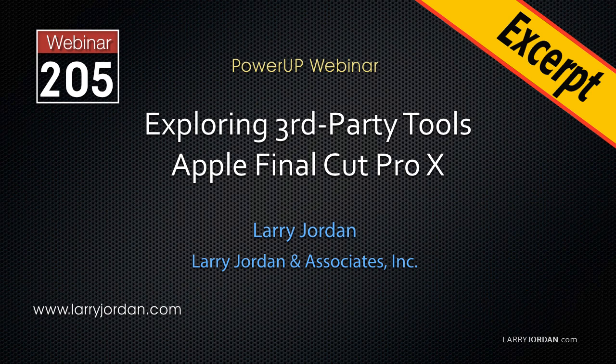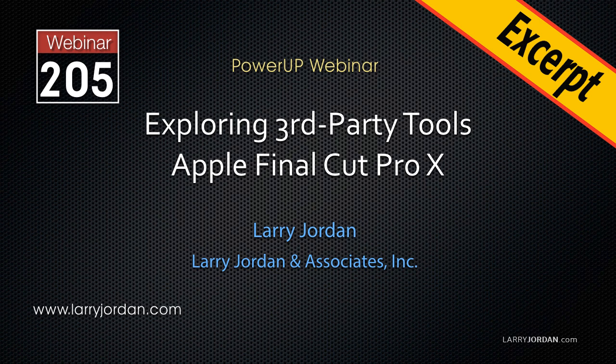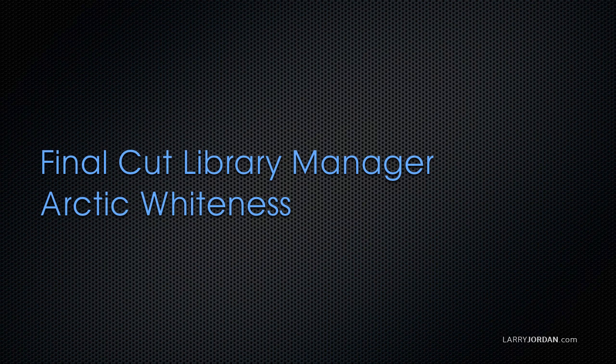This is an excerpt of a recent PowerUp webinar exploring third-party tools that work with Apple Final Cut Pro X. Hi, my name is Larry Jordan. This excerpt is the first part of a look at Final Cut Library Manager.